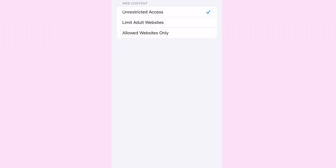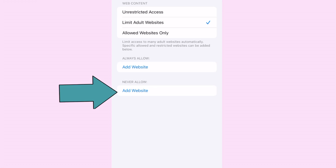Limit Adult Websites is used to restrict websites that Apple considers adult. And if restricting adult material isn't enough, you can find a URL that has gotten through the gaps, and you can always use limitations to ban any URL you wish.